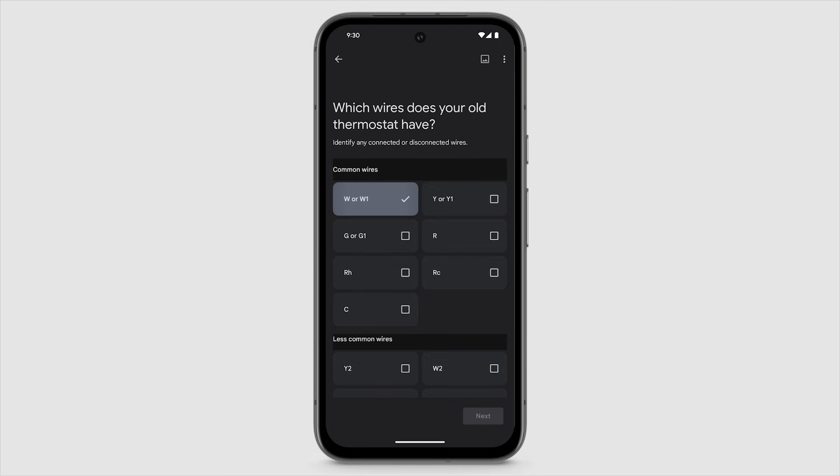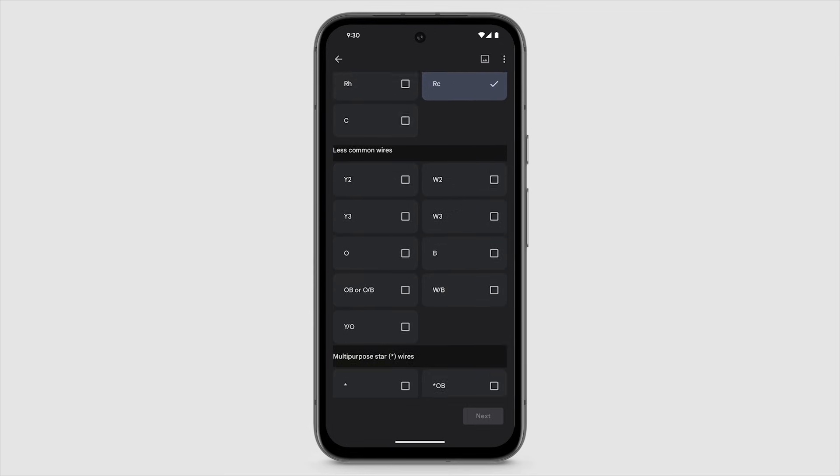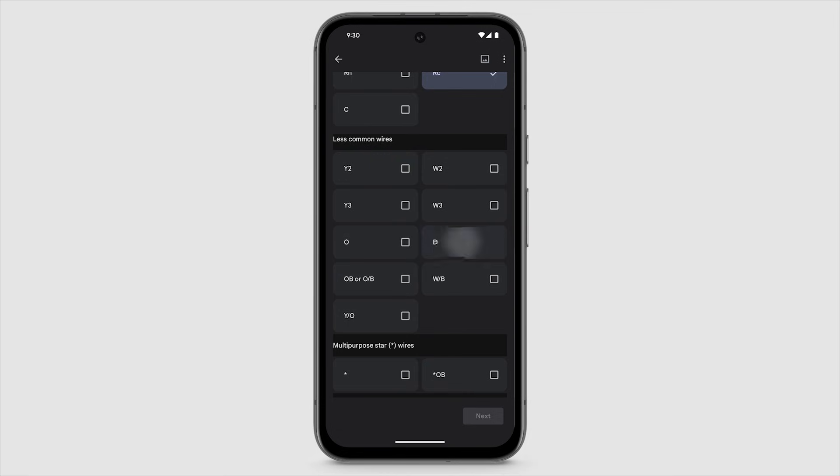Identify and select the type of wires your thermostat has. Depending on the type of wires you have, the app may walk you through additional steps.